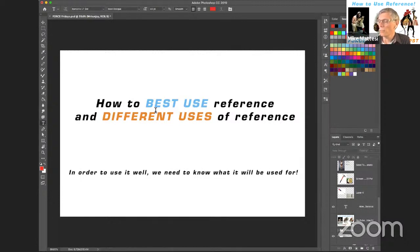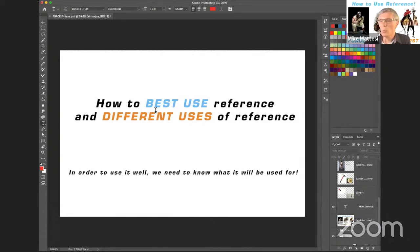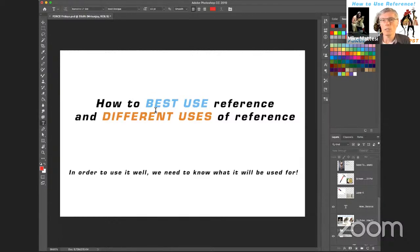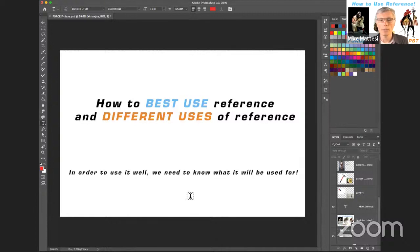To start this off, in order to use reference well, we need to know what it will be used for. This sounds obvious, but mentoring all week long I run into this dilemma with students all the time — they might be learning a certain topic in the Force drawing process and pick the incorrect reference for what they're actually trying to learn. That's really what started driving this conversation: knowing how to pick great reference.